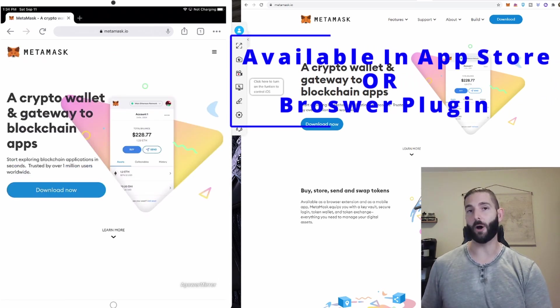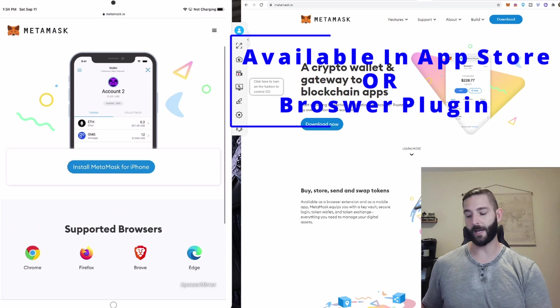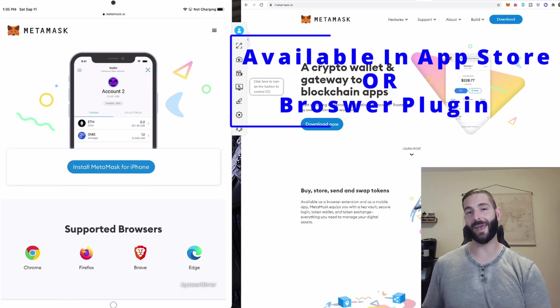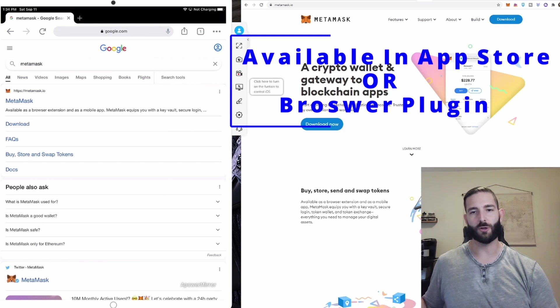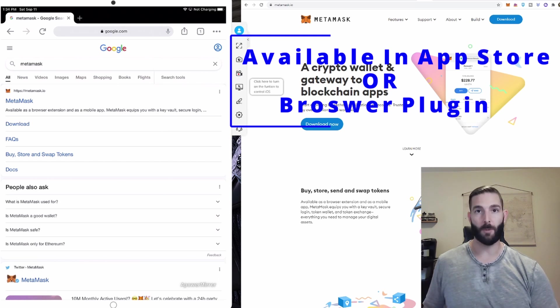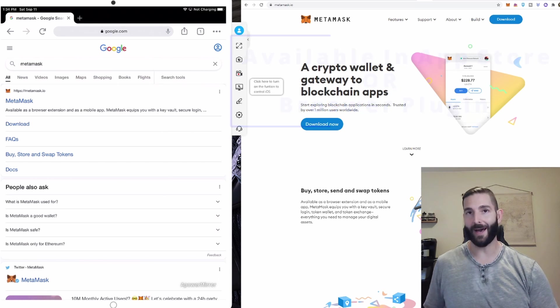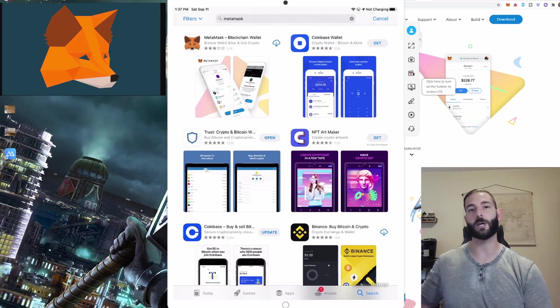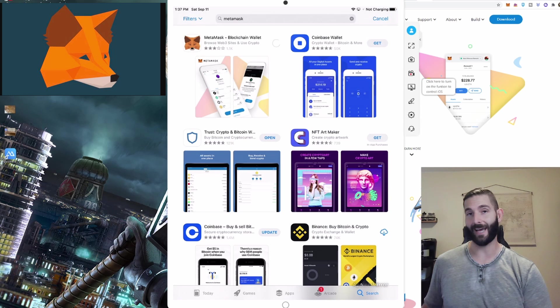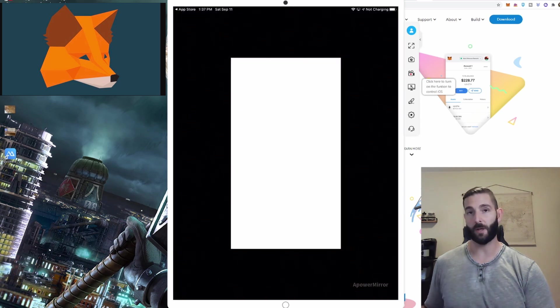So you go to metamask.io and you can see that it's compatible with Chrome, Firefox, Brave Browser, and Edge in a direct browser plugin, but you can actually download the app from your smartphone or an iPad. So I'm going to download the app and go that route for my iPad. Click download, open,